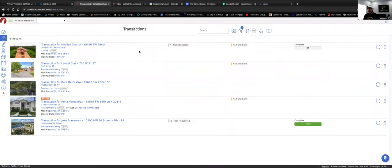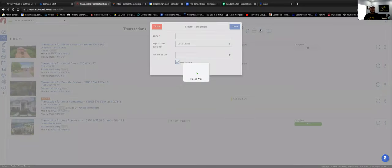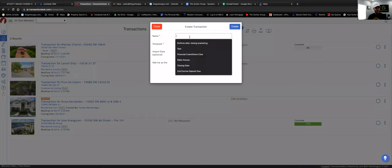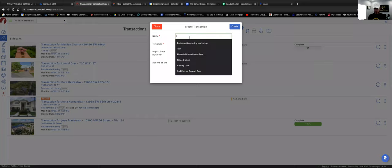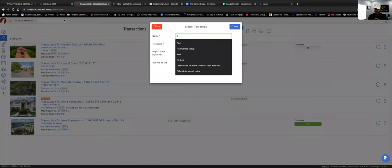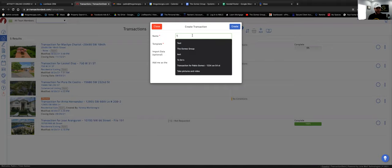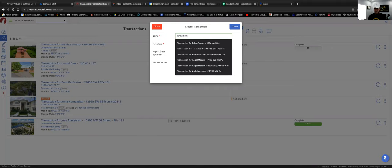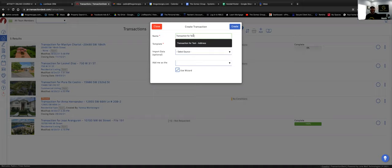Once you're here, you want to open a brand new transaction and click 'Add.' Then you get this window. For the transaction name, I typically write the client's name — for the purpose of this training we'll leave it as 'test.'